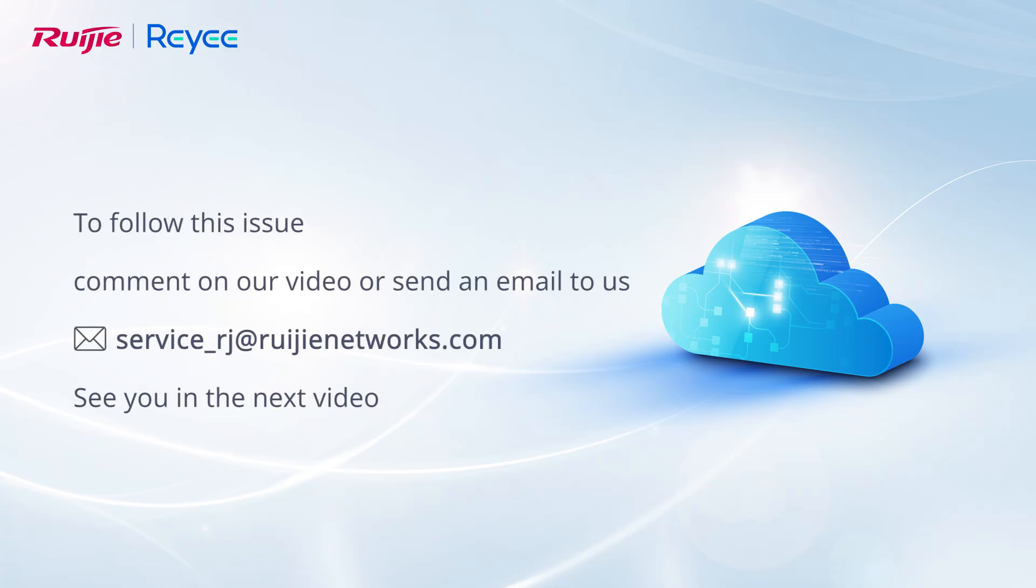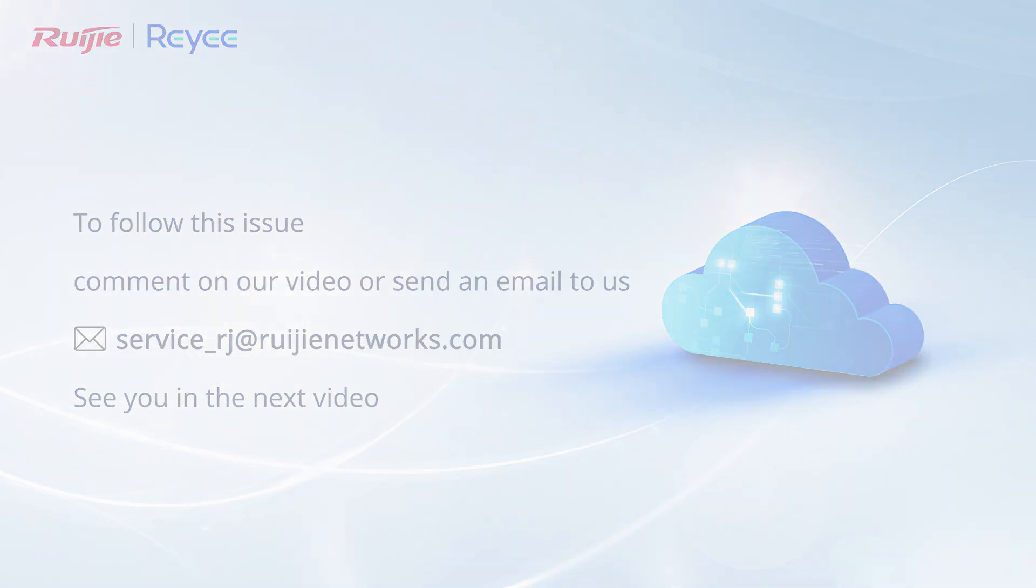To follow this issue, comment on our video or send an email to us. See you in the next video.